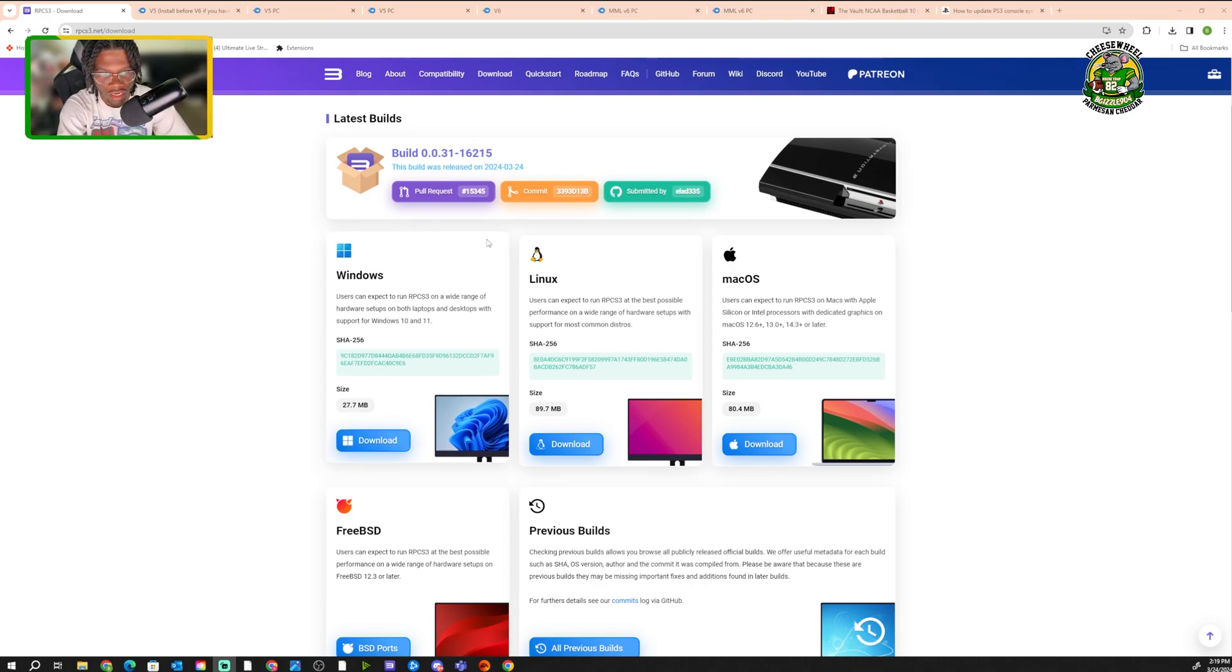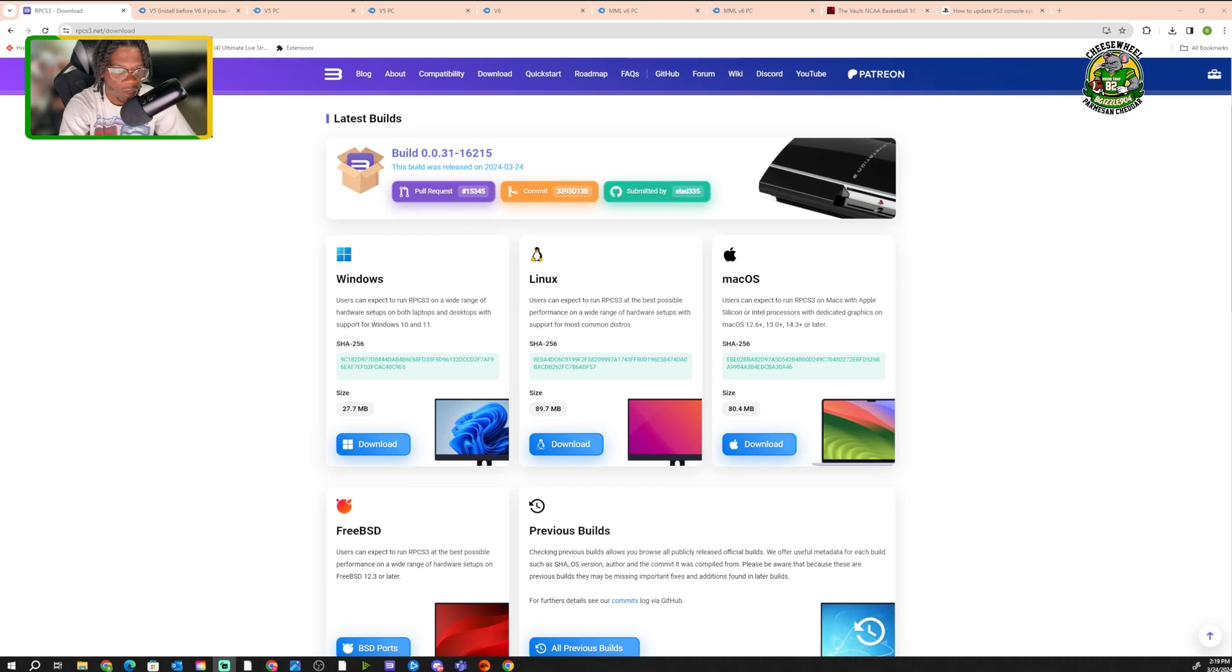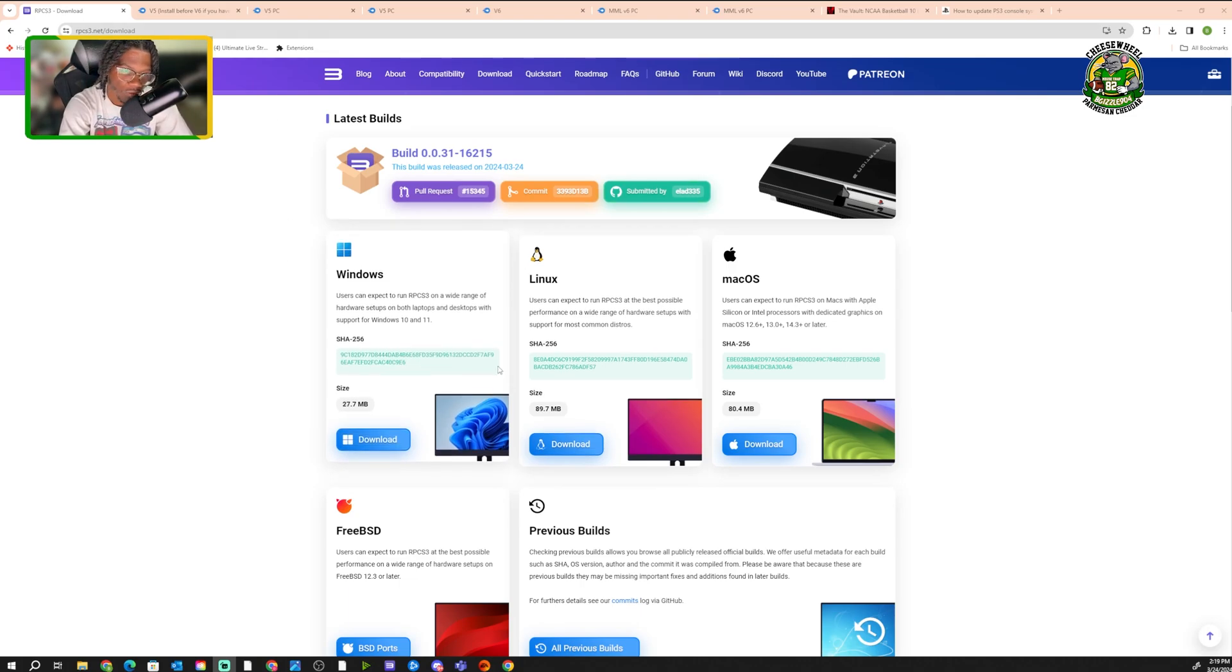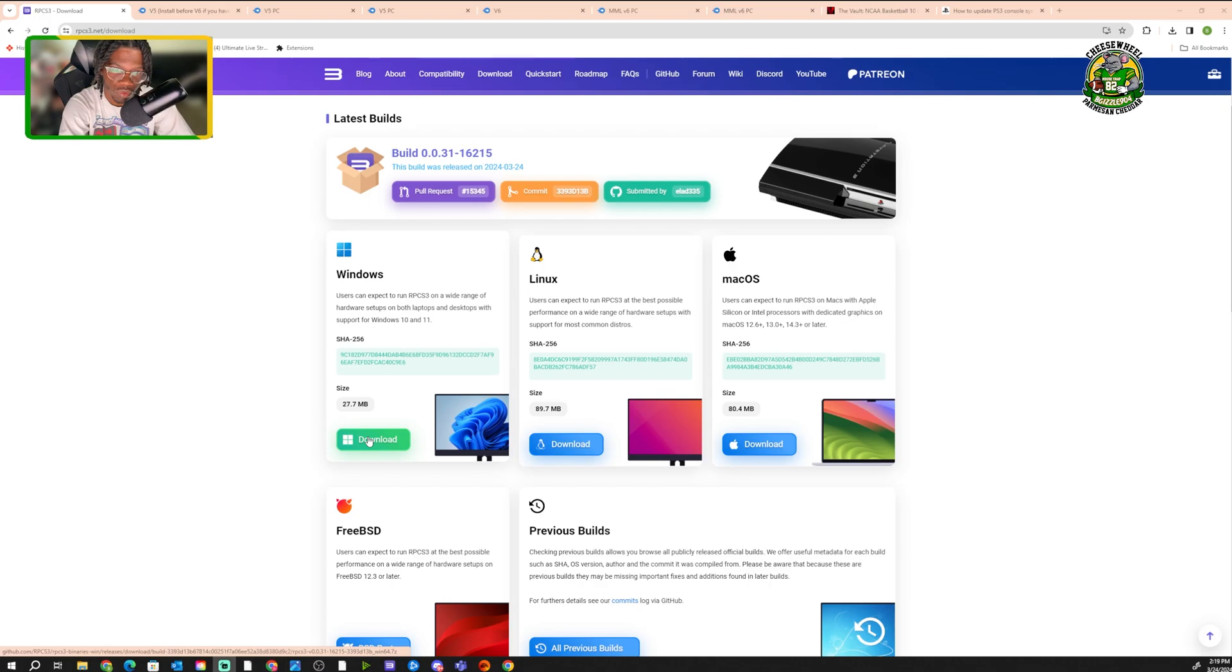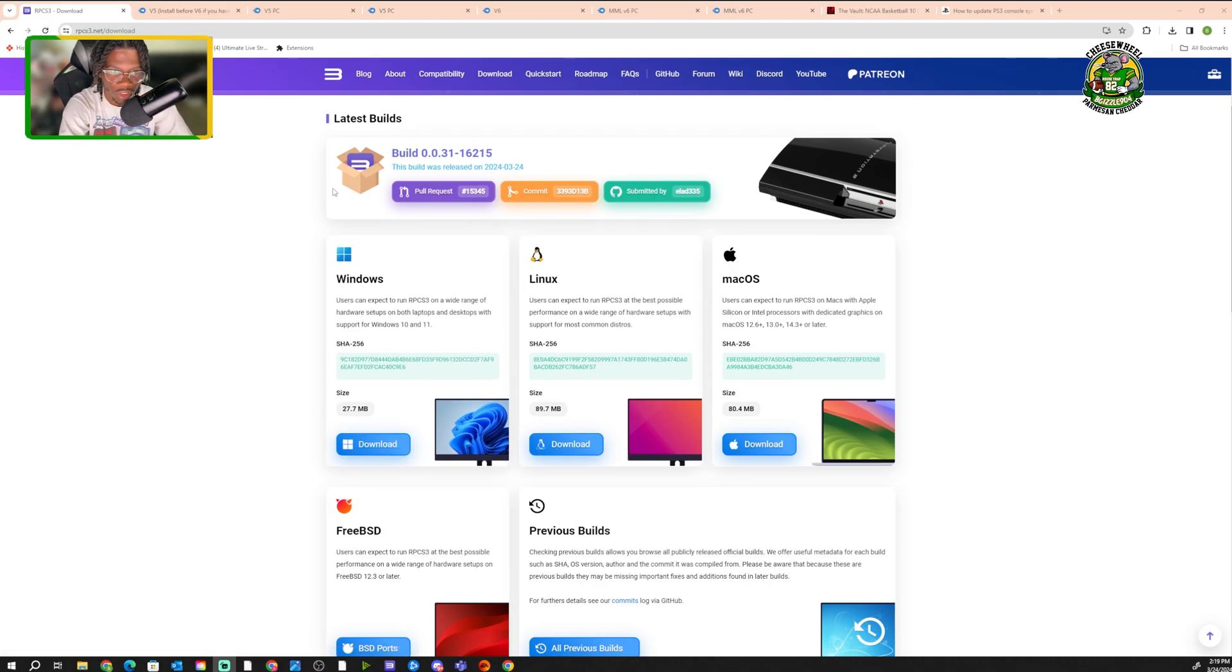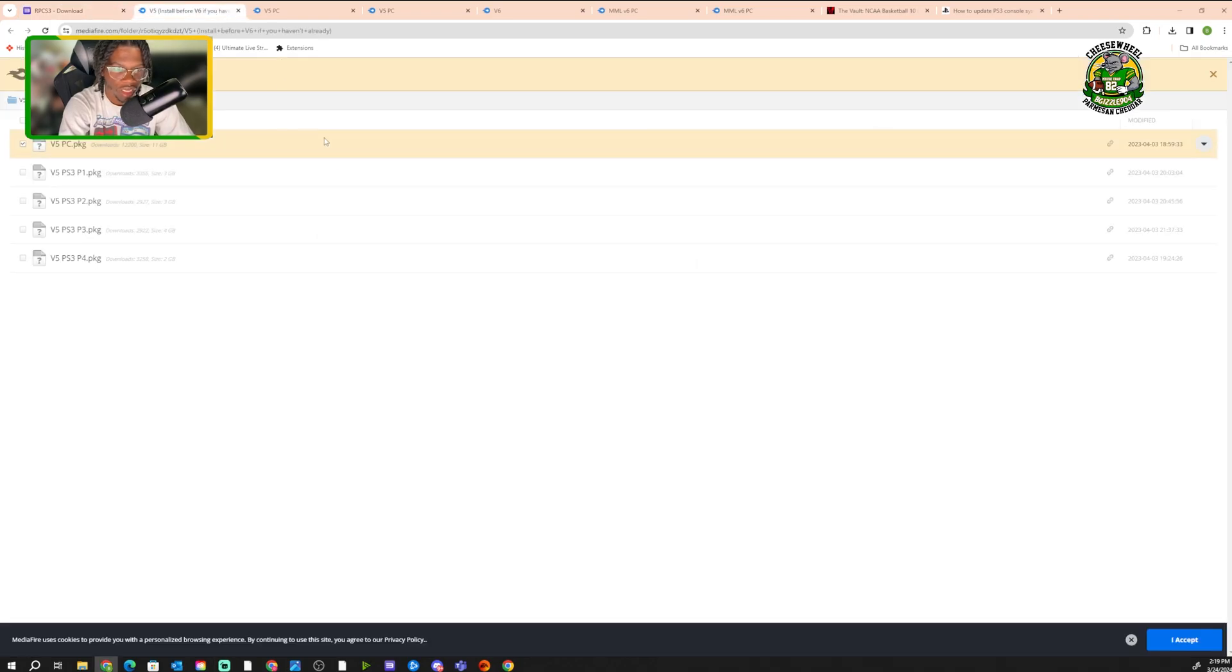Right here, this is the emulator. You want to download RPCS3. You want to download the Windows file. That's gonna download. This is where you're gonna play the game, what you're gonna play the game on.